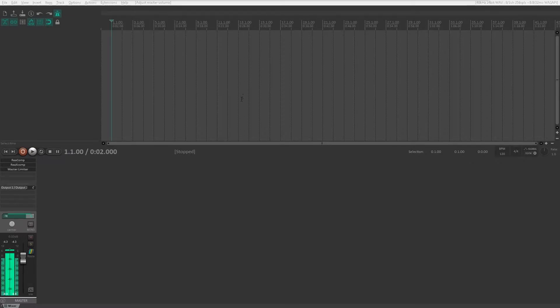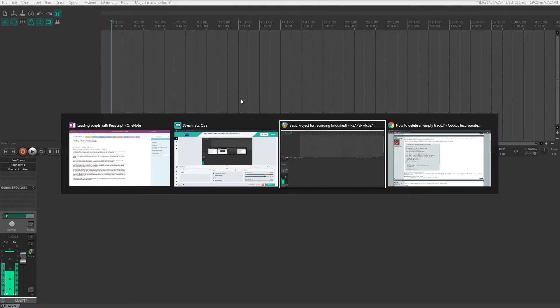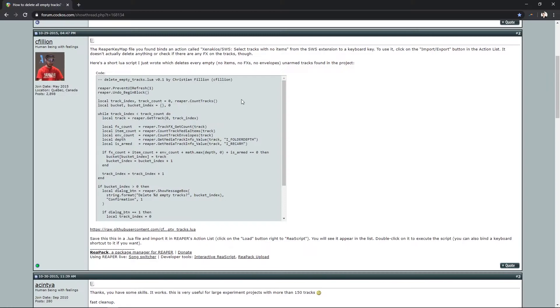I found this script by cphileon that I want to use, so I'm going to show you two ways to get this script into Reaper.